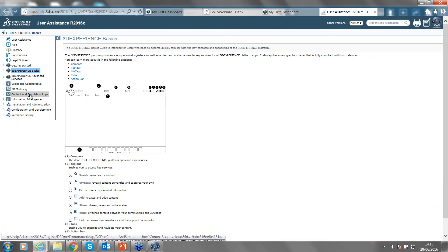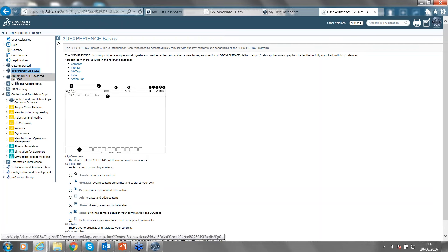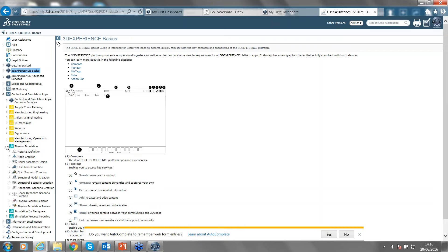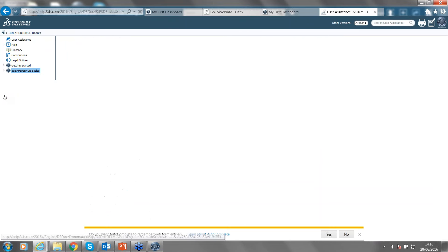From the user guide, we can search practically everything embedded within the platform. Any particular tool you need to learn more about, you'll find it here. If you're an analyst, you can find all options belonging to the simulations quadrant on the compass. If you're a design engineer, you can find all options directly related to 3D modeling. In the simulation area, you can find all physics simulations, including material definition, fluid scenario creation, fluid model creation, and the different applications belonging to the software.